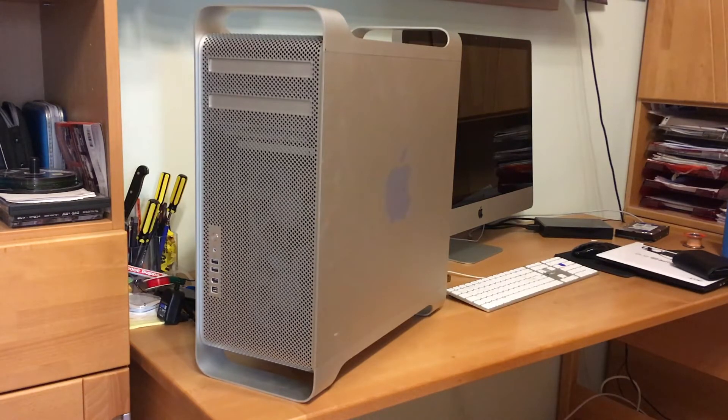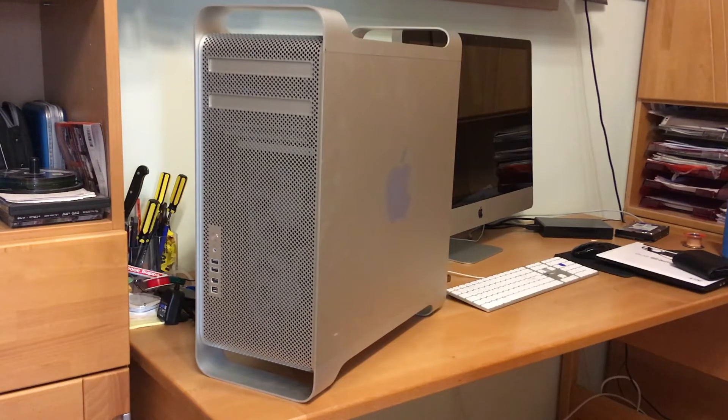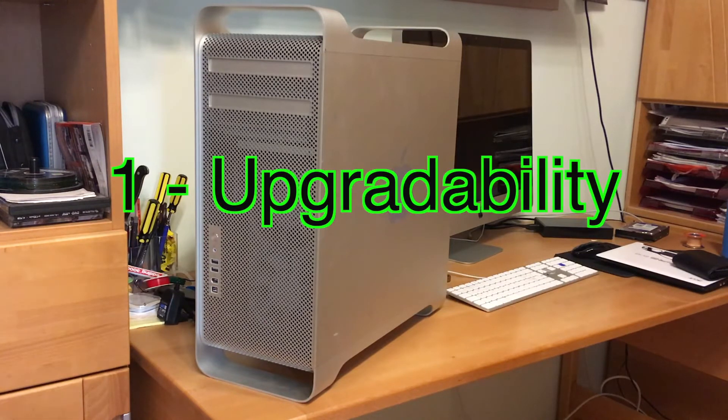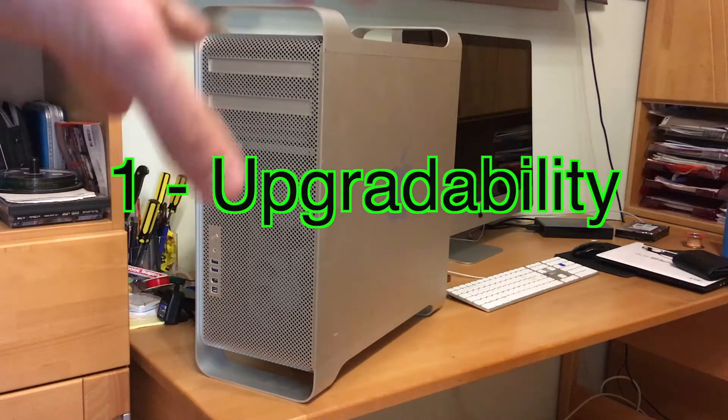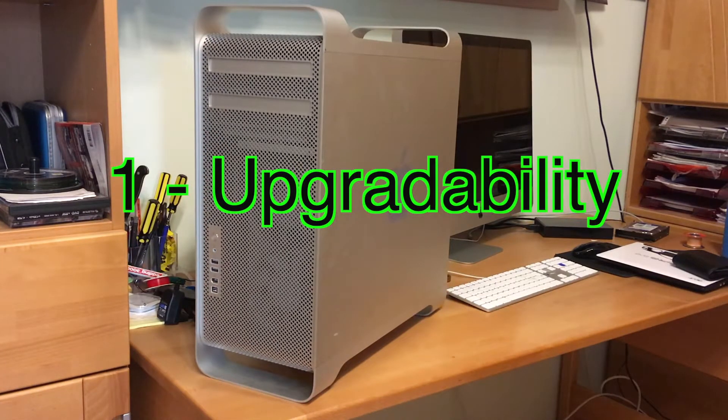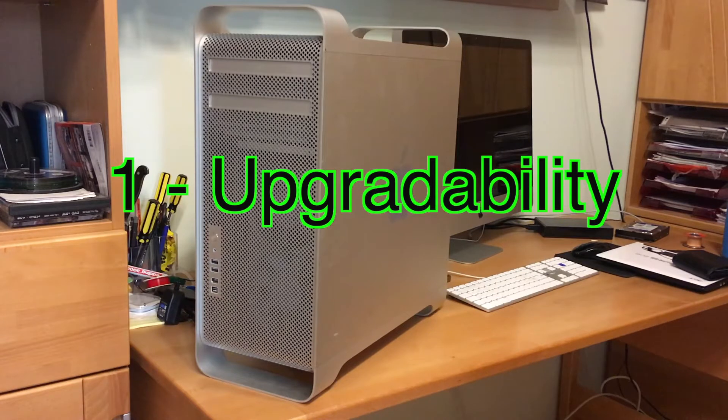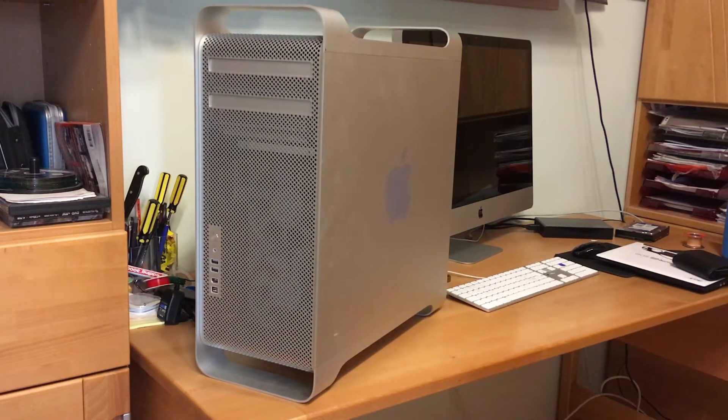The first thing I like about it is probably the thing I like about it the most: upgradability. If I was a preacher I would totally preach upgradability because upgradability will save us all, at least our wallets.